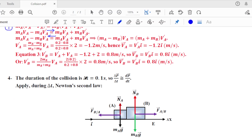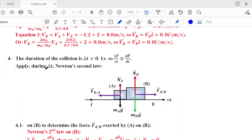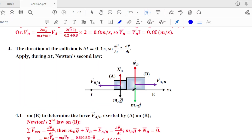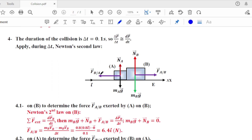The duration of the collision is Δt = 0.1 s, and we approximate dp/dt ≈ Δp/Δt. Applying Newton's second law on B during the collision: ΣF_external on B = dpb/dt. The forces on B are: weight (mb·g), normal reaction (Nb), and the contact force from A on B (fa_on_b). Weight and normal are balanced forces, so they cancel.